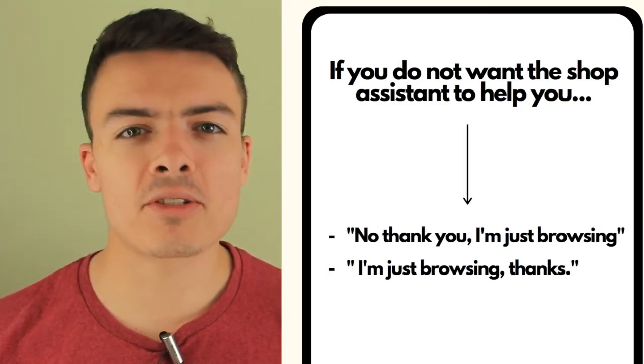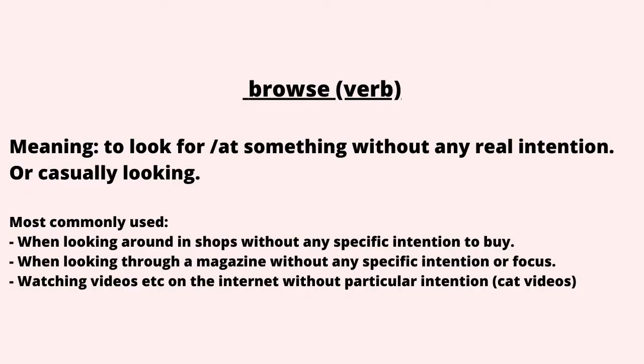Or I'm just browsing, thank you. The word browsing or to browse means to look at things without any real intention. In a shop, this means you were just looking but don't have any specific intentions to buy something.